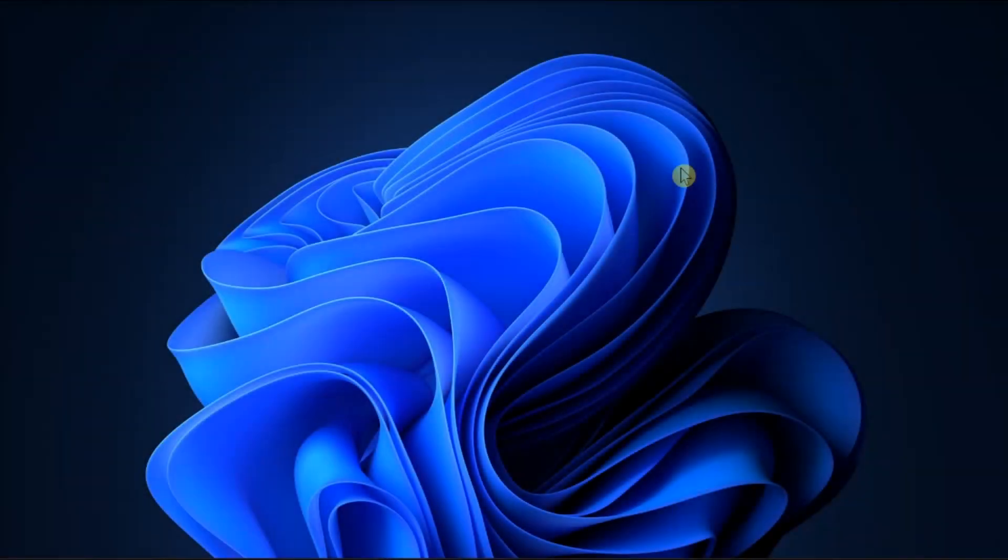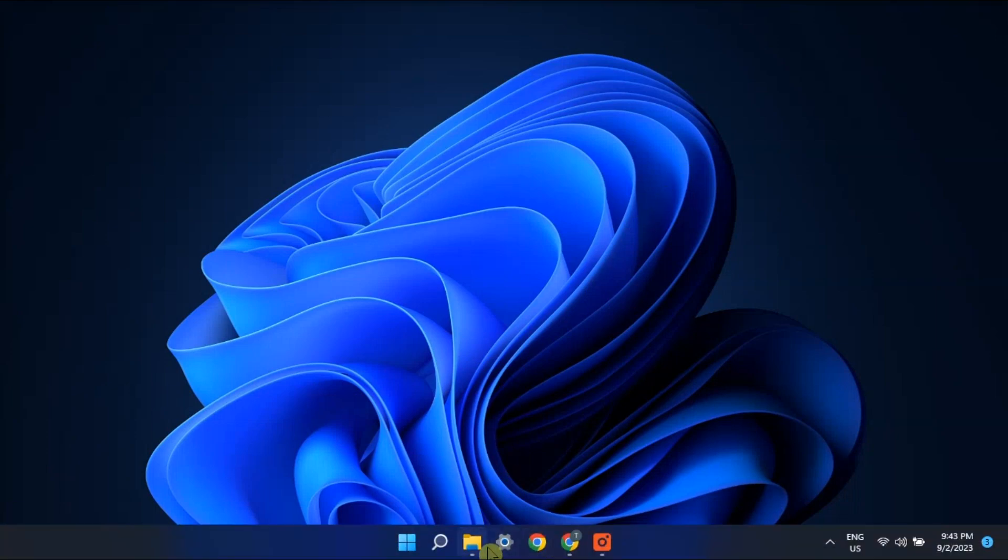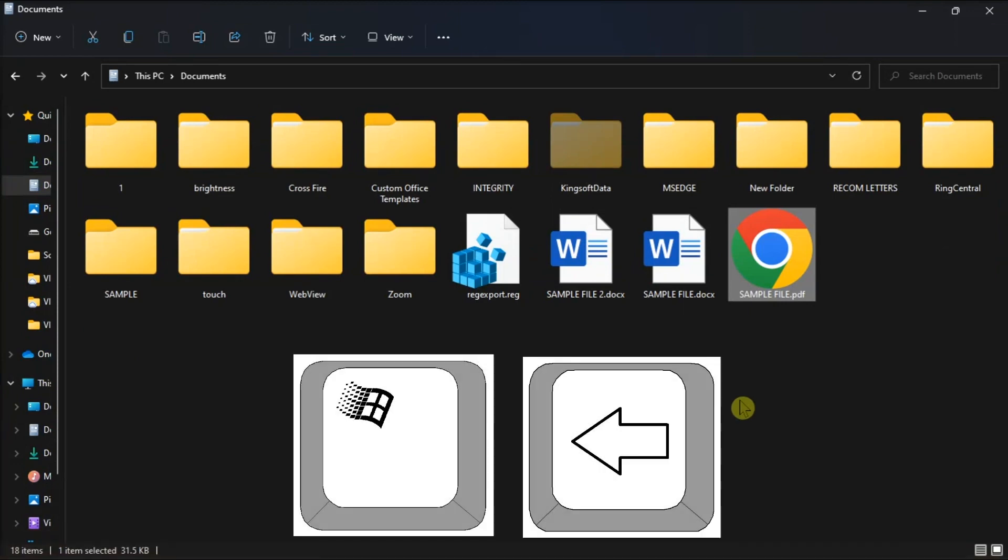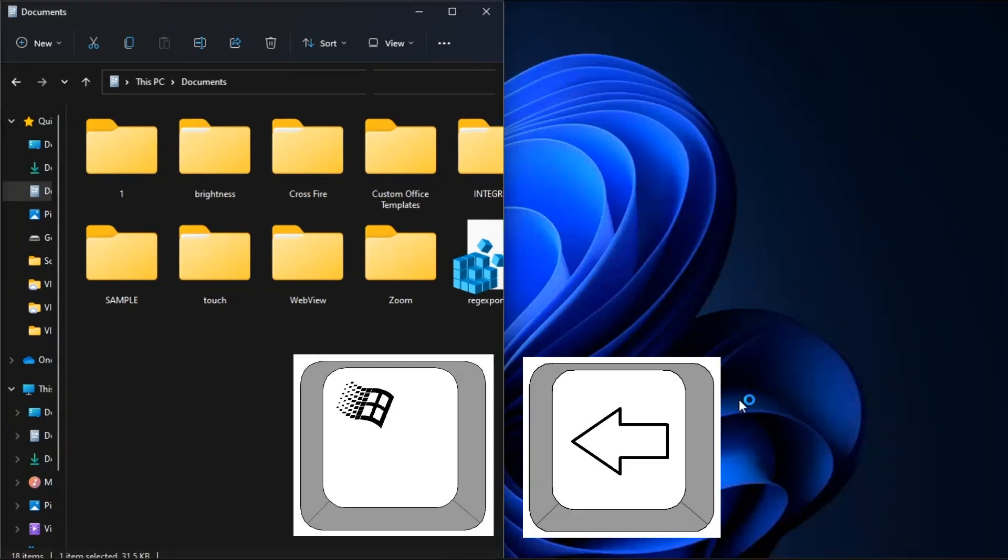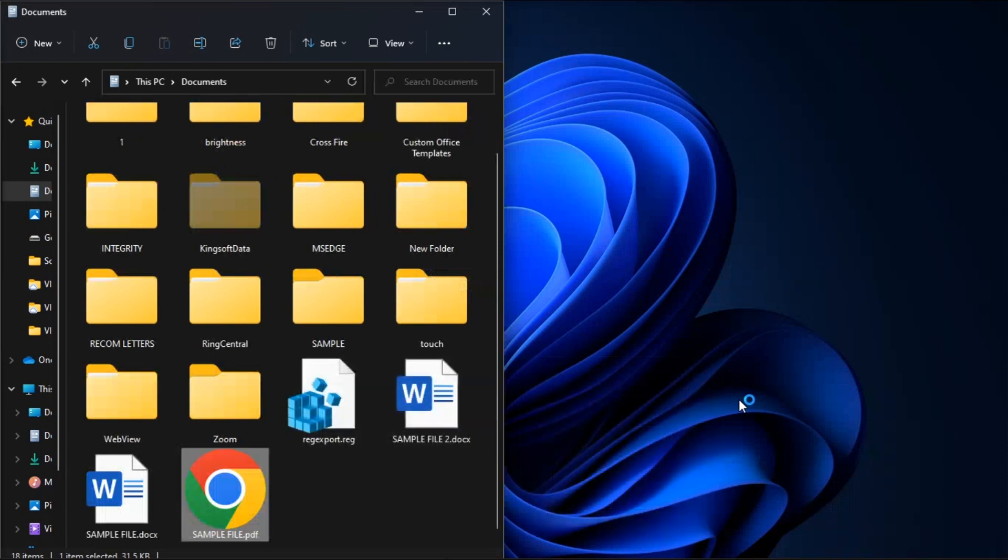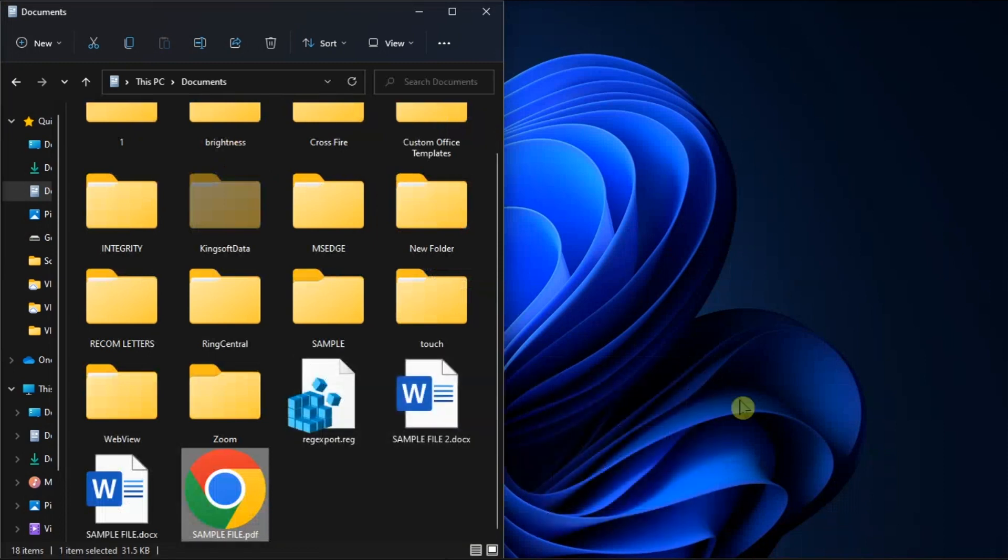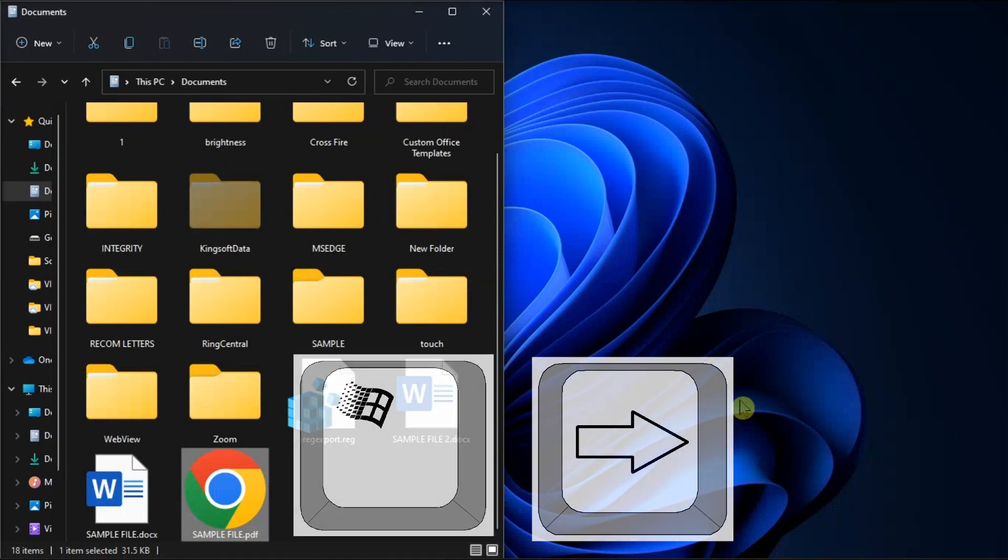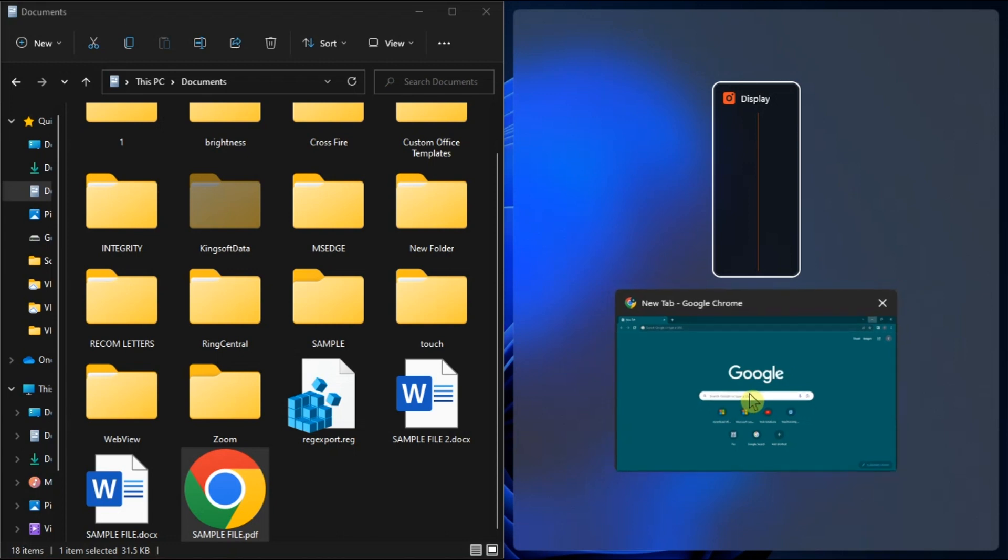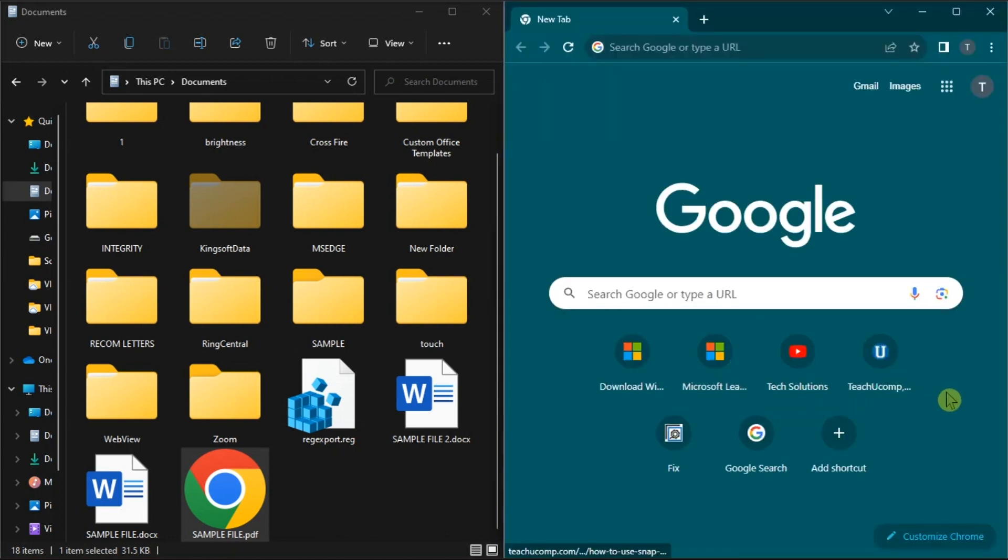You can also use the Windows 11 split screen, and you can do that by maximizing the source application from taskbar, then press the Windows key and the left arrow together for the left half. Or you can simply select the target app. Then you can now easily move files between the apps visually.